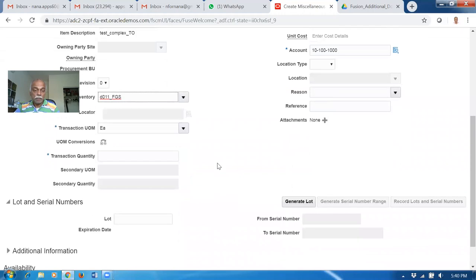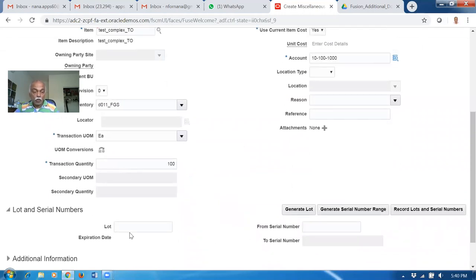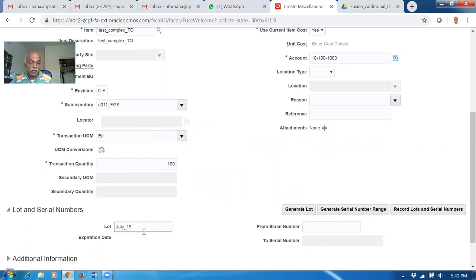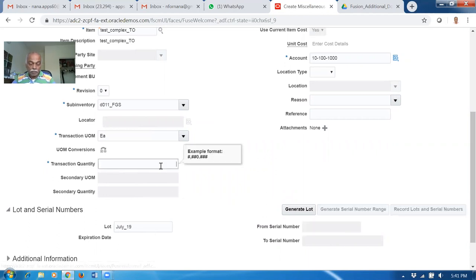Give a quantity of let's say 100. After you give a lot, the quantity will vanish. So the order of entry is: first revision, then sub-inventory, then lot, then the quantity, then the serial number. I will put a lot - I will say July underscore 19. July 19 is the lot. Then July month, I reserve it. If you give a tab, the quantity will vanish. Then again put the quantity.